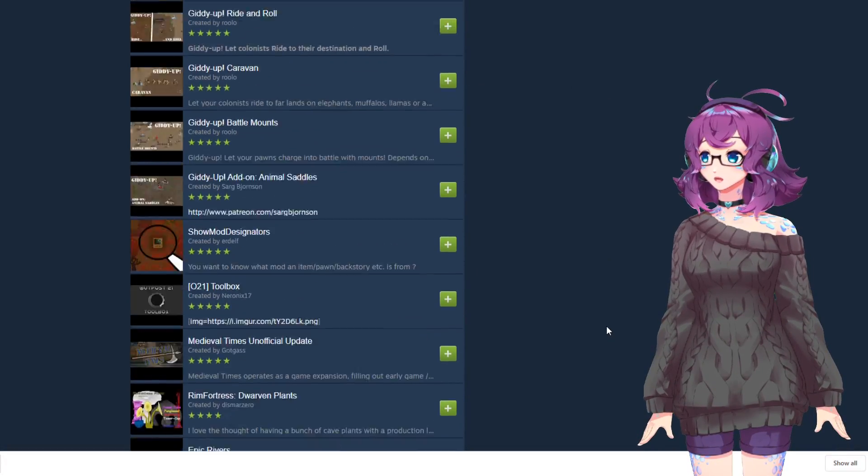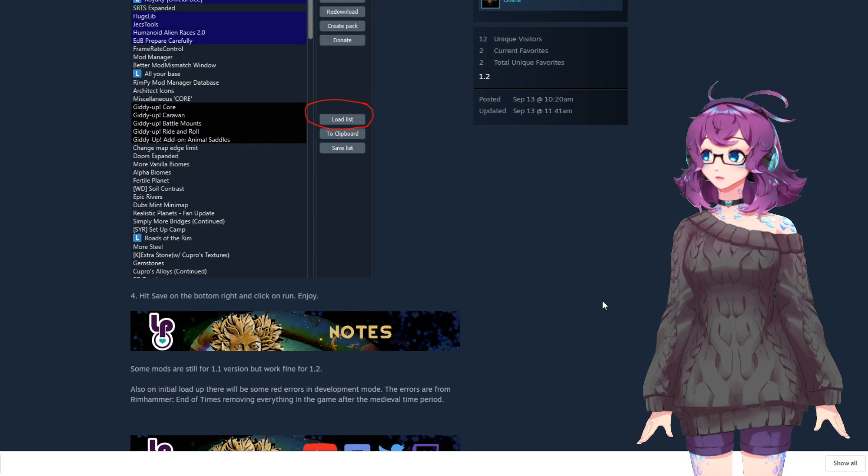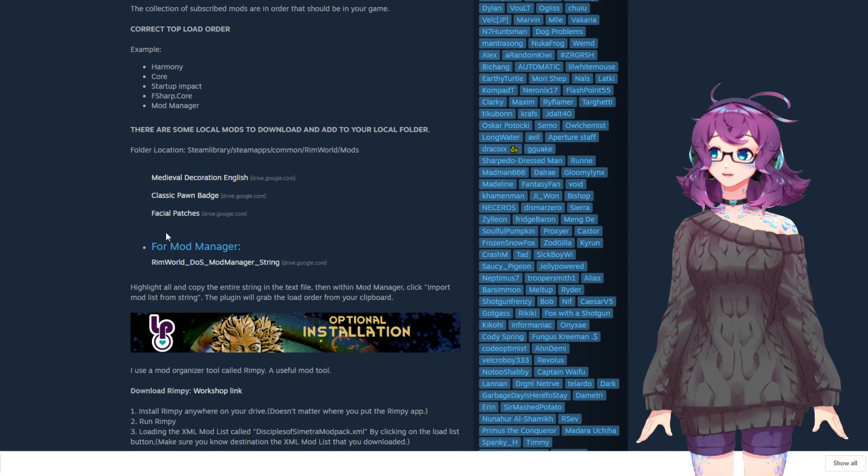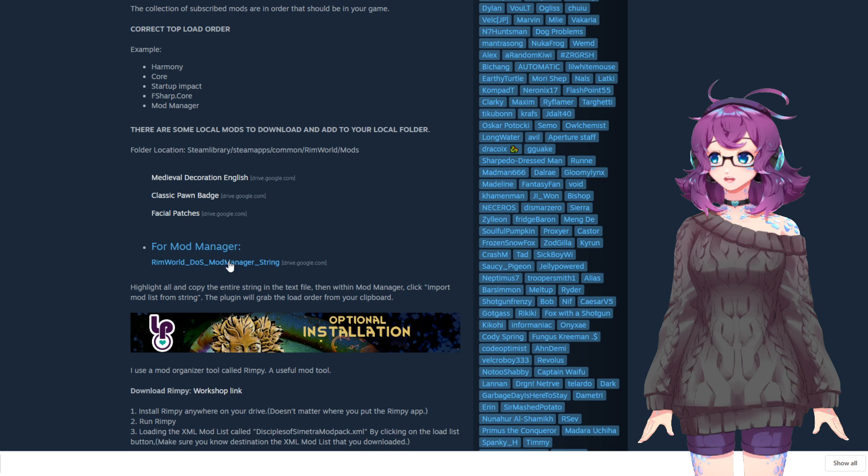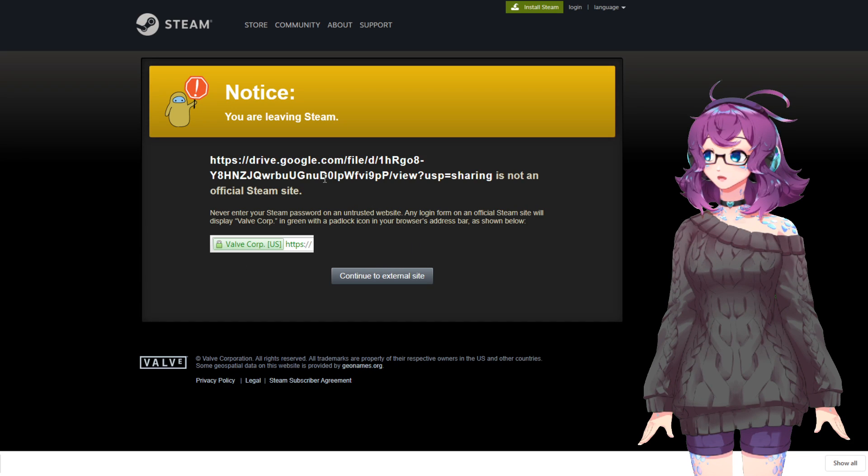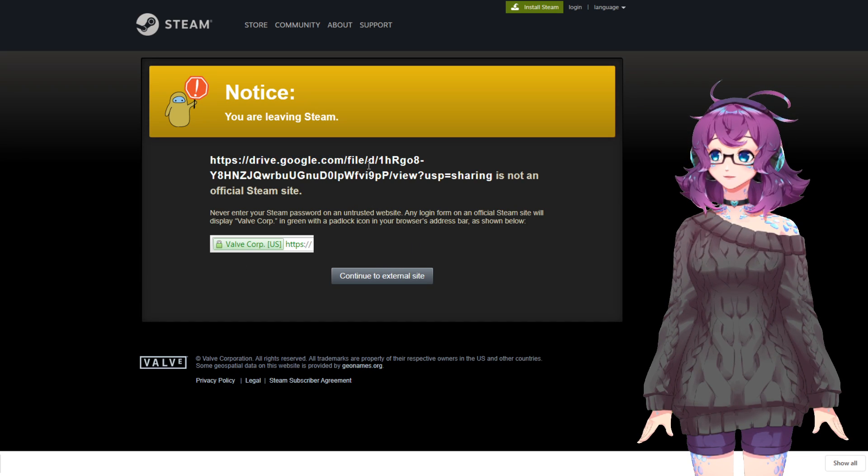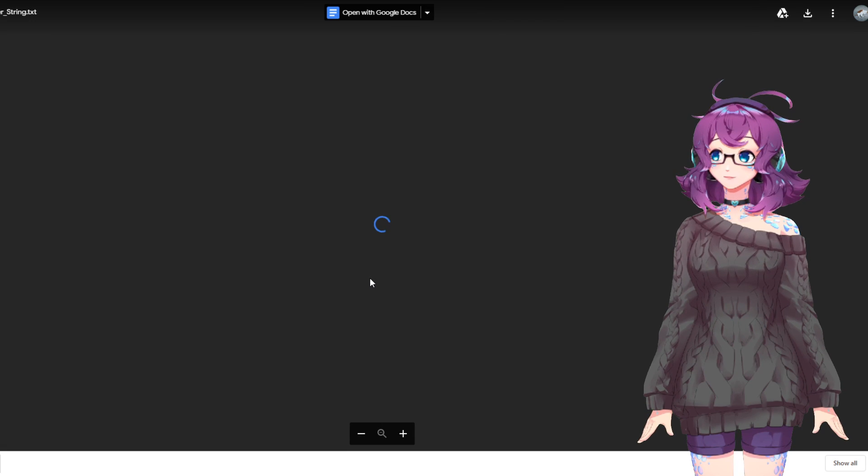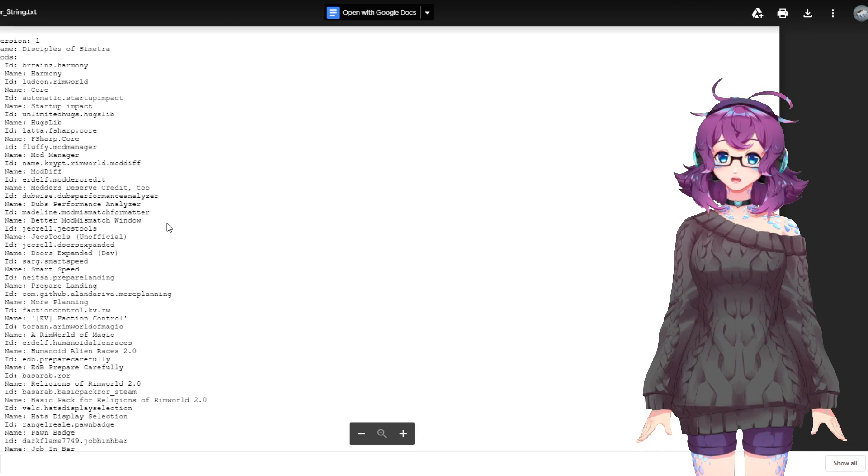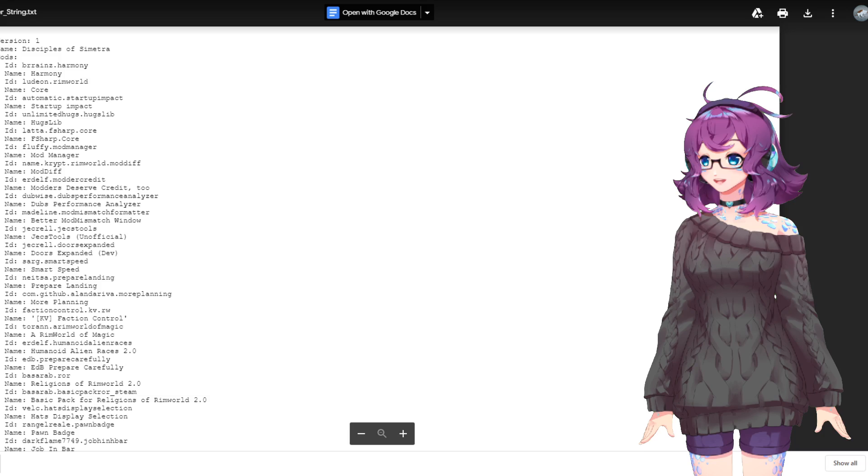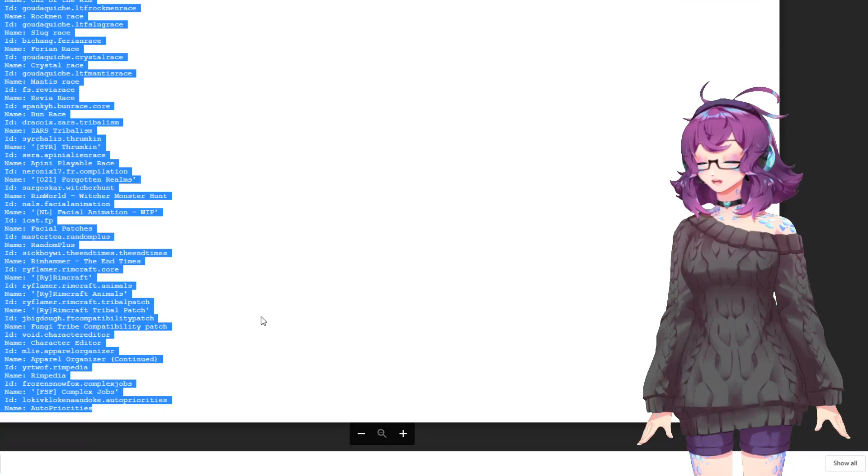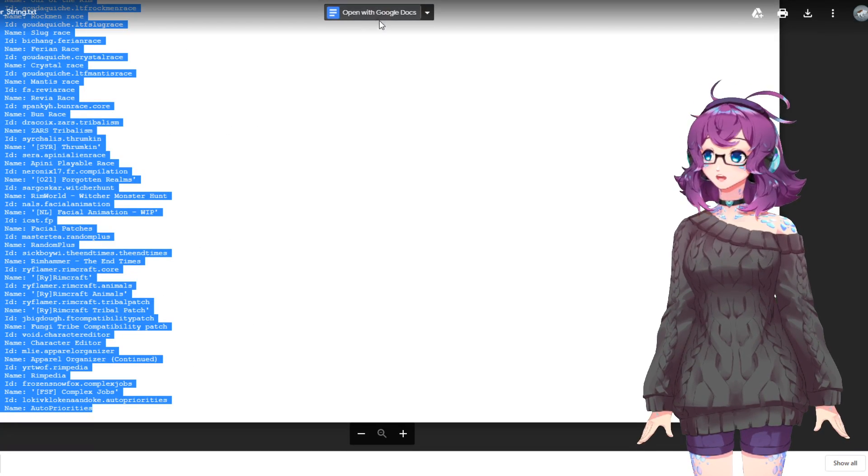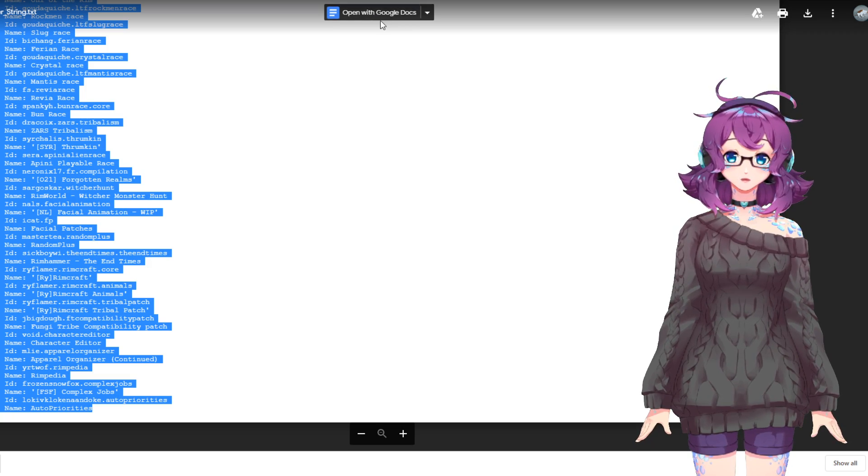Next, what we are going to do is find the link to the load order within the description of this collection. It is right under For Mod Manager here. Click that. It is going to take you to a Google Drive document, so you will need to click Continue to External Site, and this text document will appear. Simply highlight the entire list, copy it, I'm clicking Control-C. You can also open it with Google Docs and copy it from there.